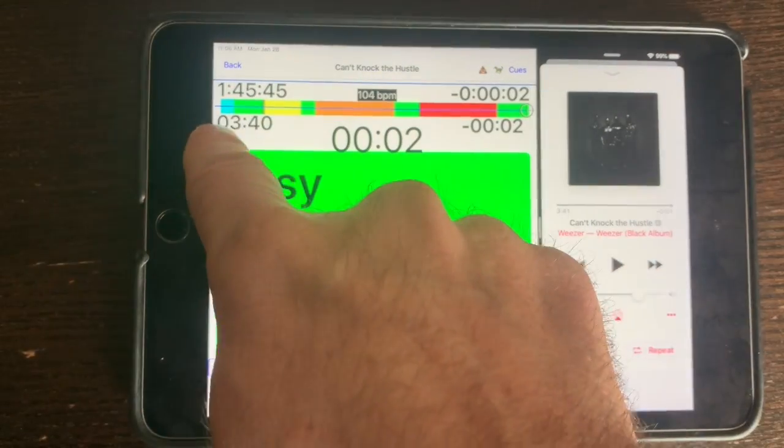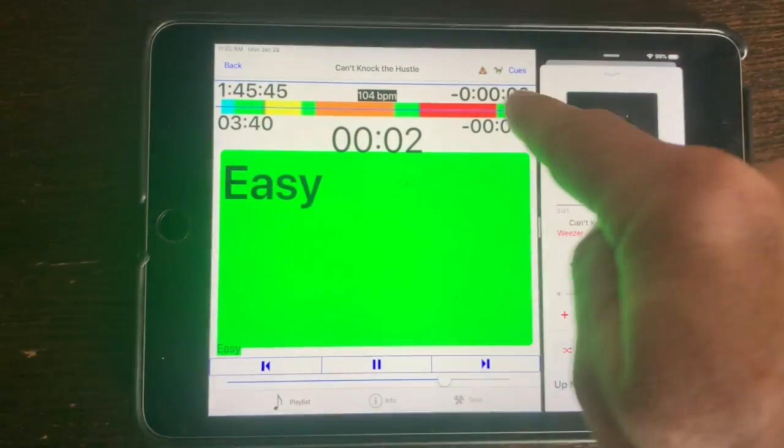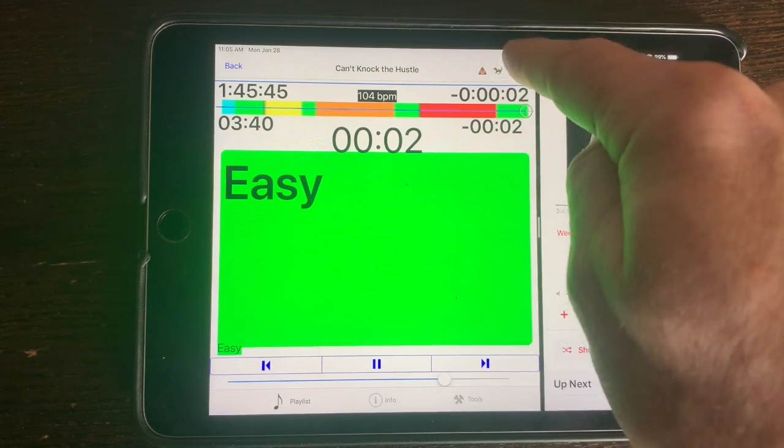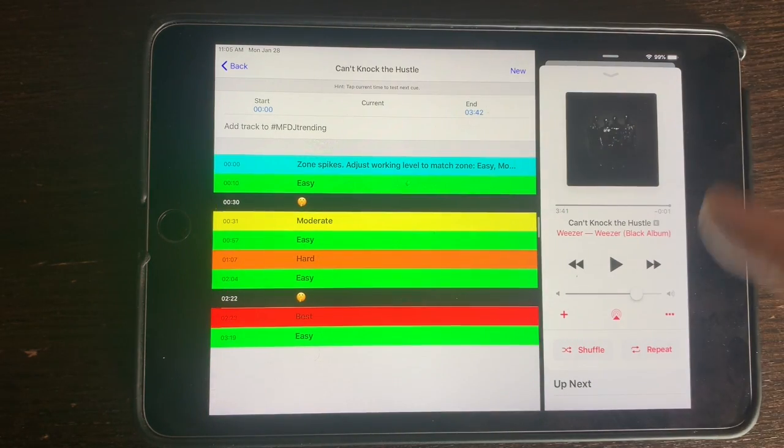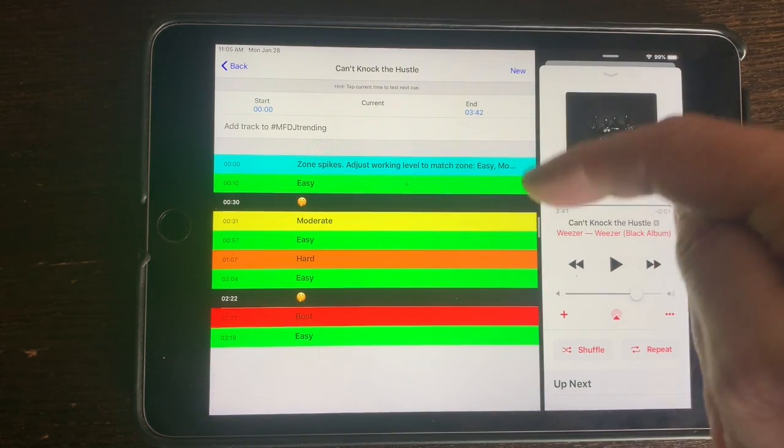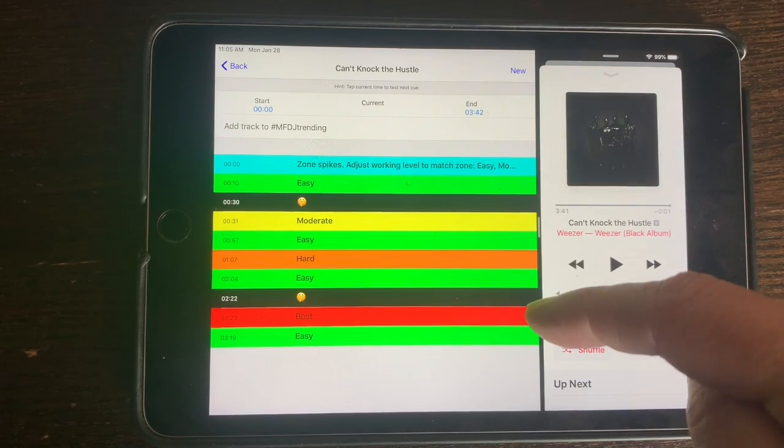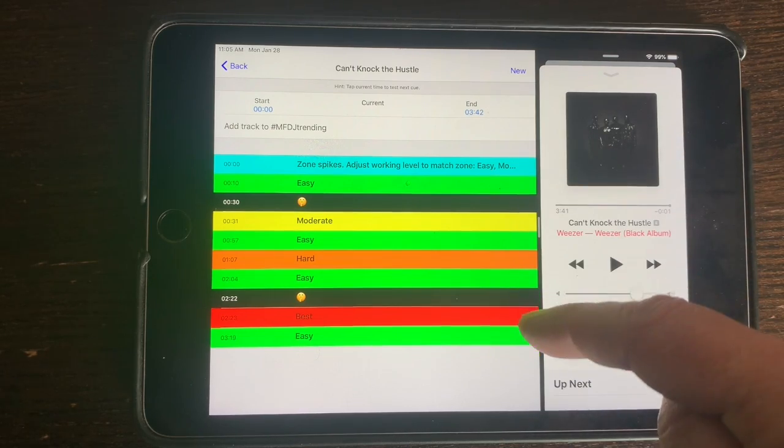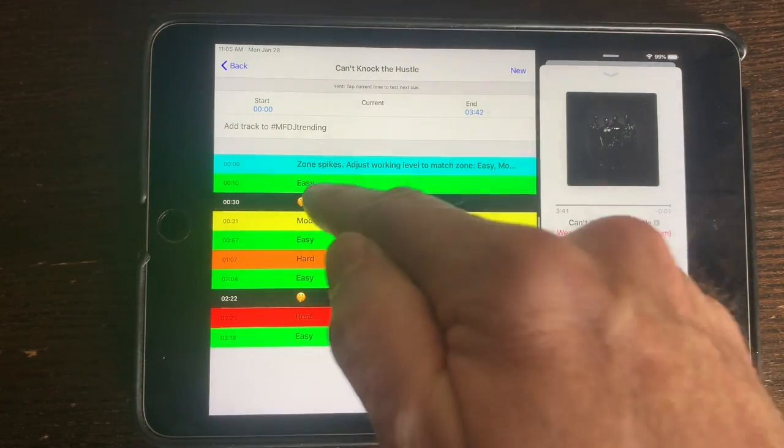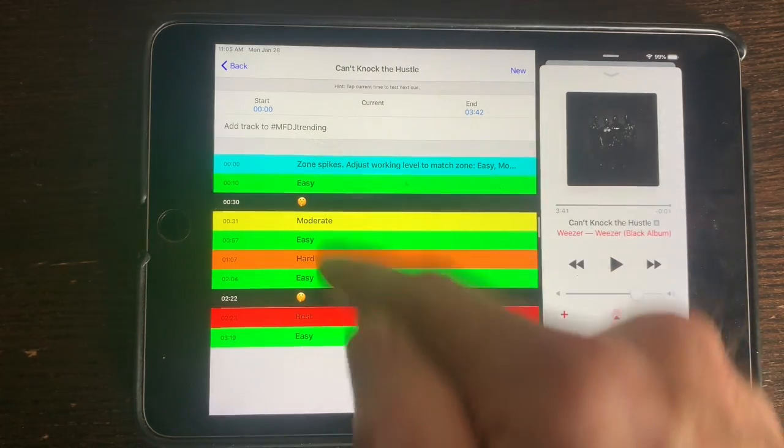So if you look at the ticker tape, this is the way it appears for working zones. But if you look at the cues specifically, before the moderate zone starts and before the best zone starts, there's this little shush emoji that I've added.